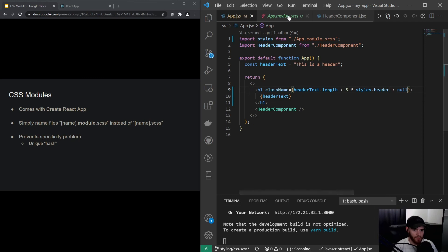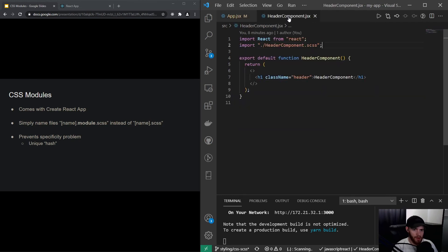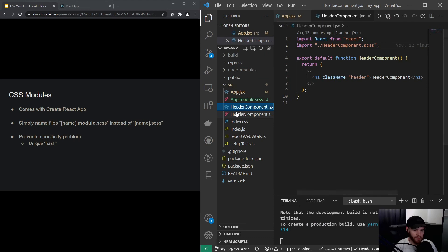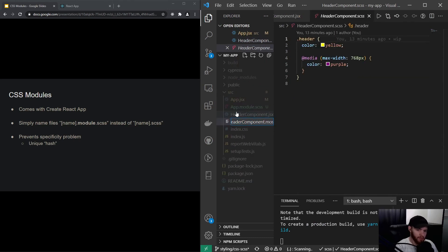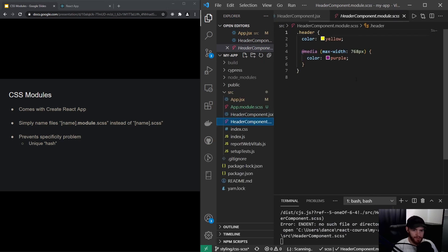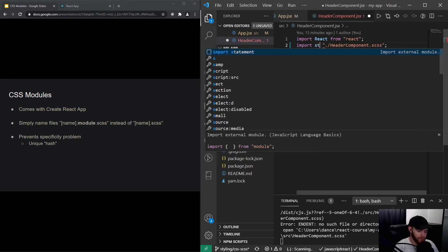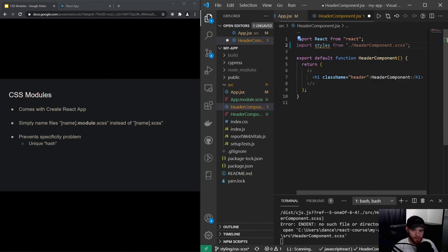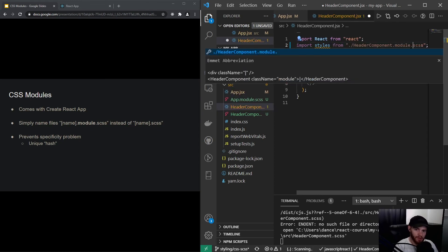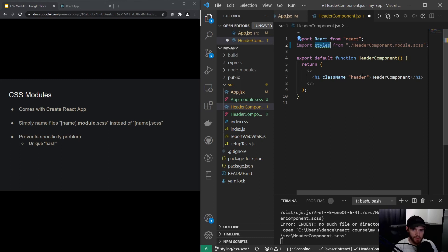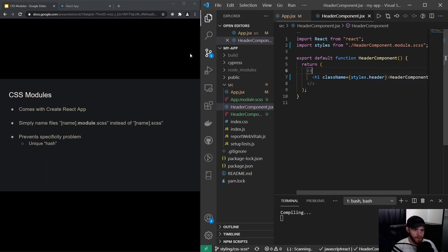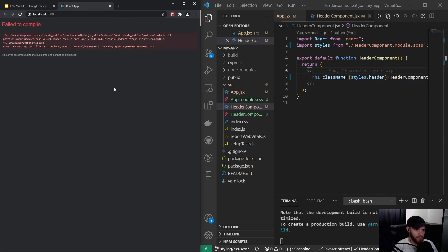We're going to do the same thing for the header component. So this will be header component dot module dot scss, and right here we also say import styles from header component dot module dot scss — same story — styles dot header.